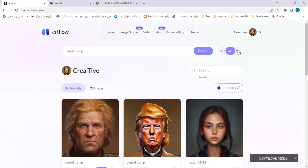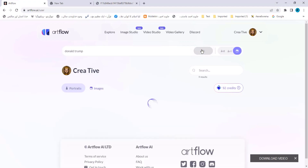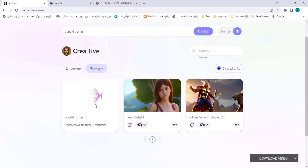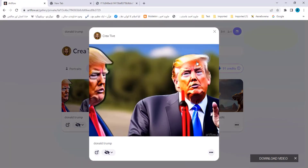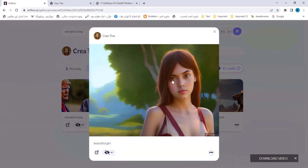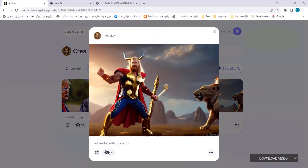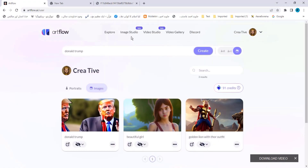The third option is Images. After selecting it, click on Create again. I have created two images here — one of Thor and one of a beautiful girl. Now the image of Donald Trump is being processed using the image model. This image of Donald Trump has been created. I wrote 'beautiful girl' in the prompt so that image was generated, and 'golden lion with Thor outfit' generated the Thor image.